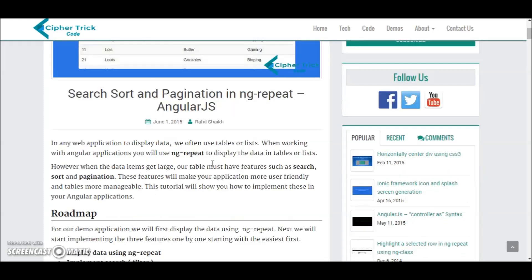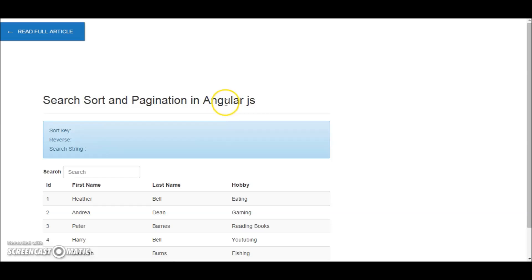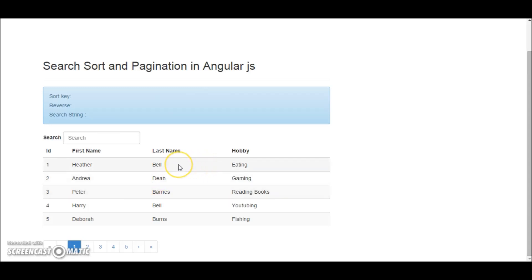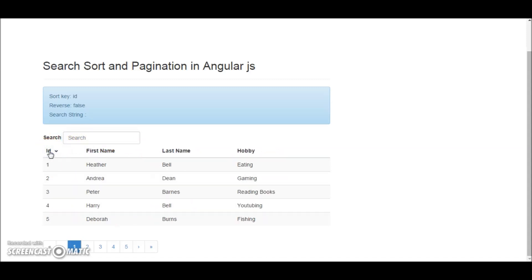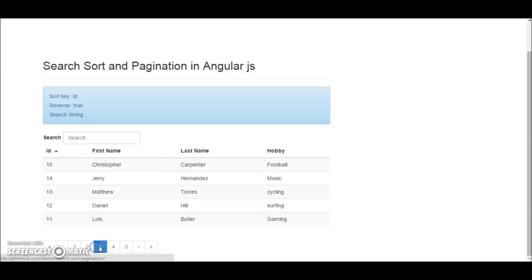So let's first have a look at what we are going to make in this one. As you can see over here, there are a list of users displayed in the table, having first name, last name and hobby. I have a search box, and if I click on any column, it gets sorted by it in ascending or descending order. I have pagination controls below.